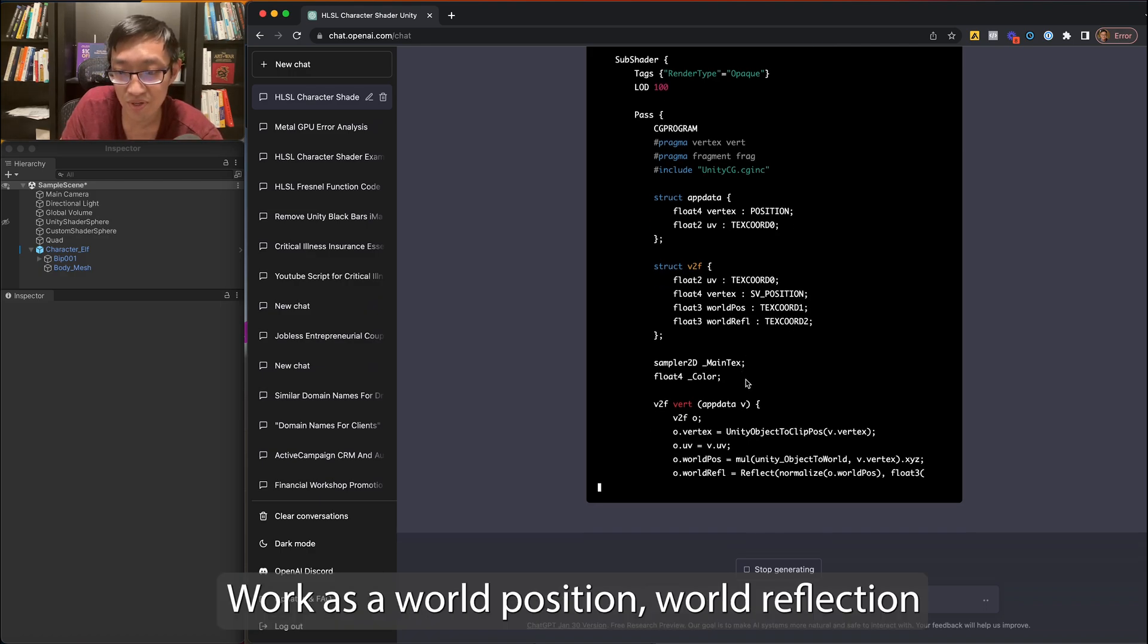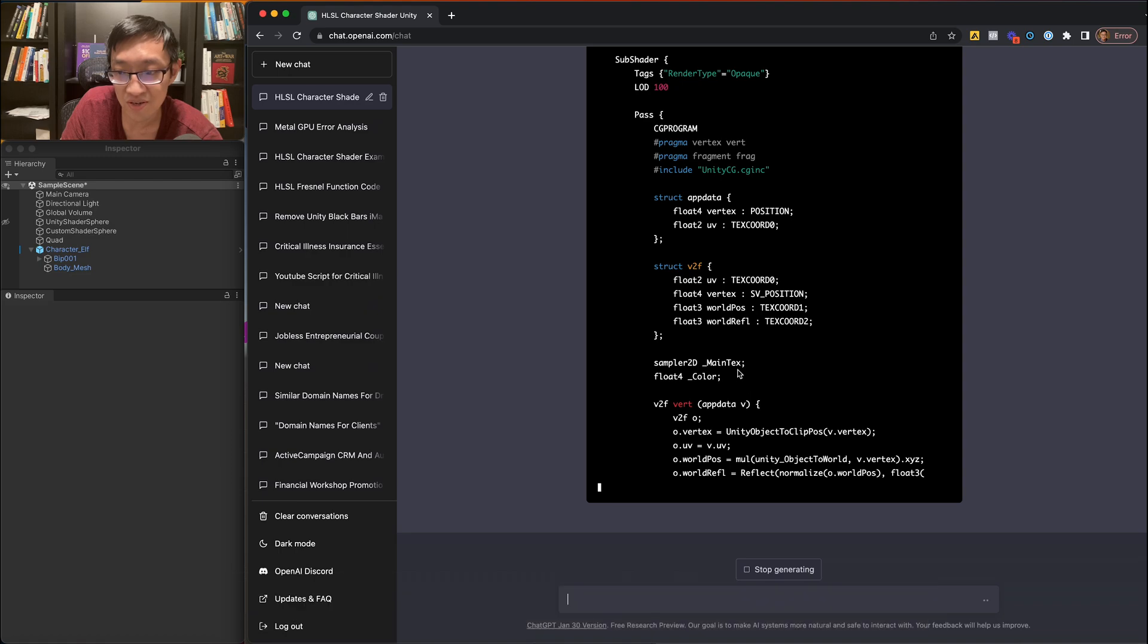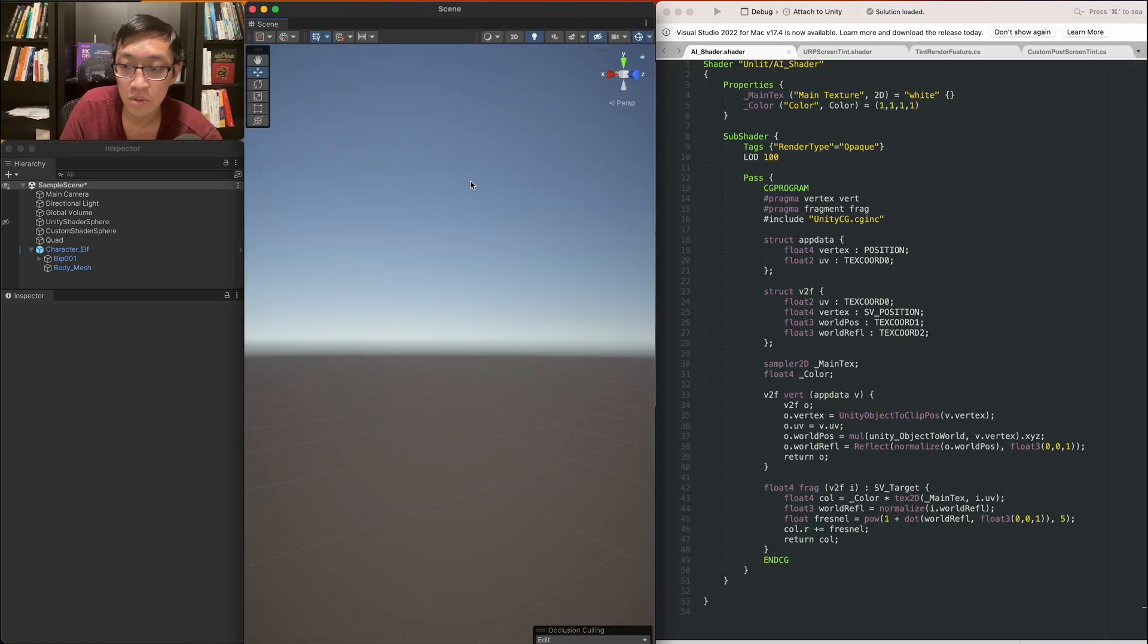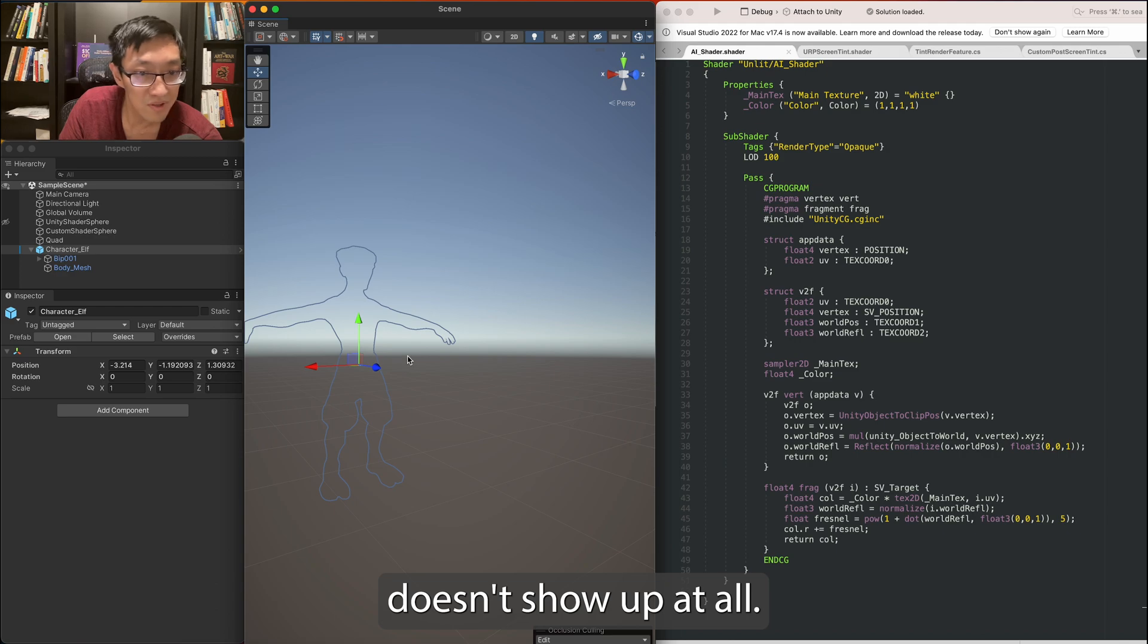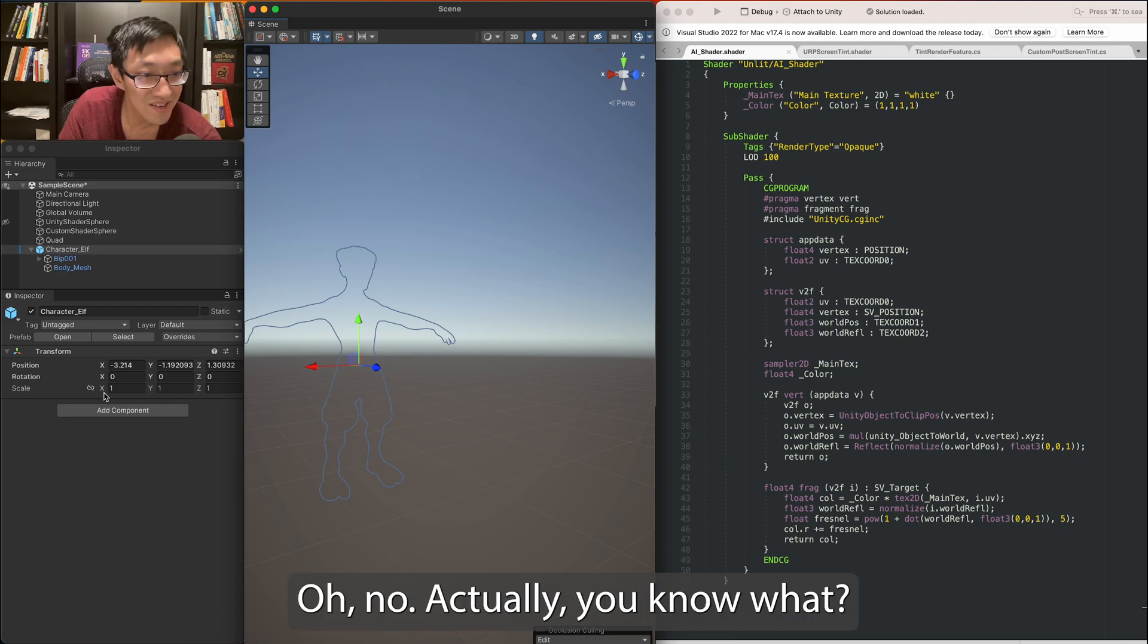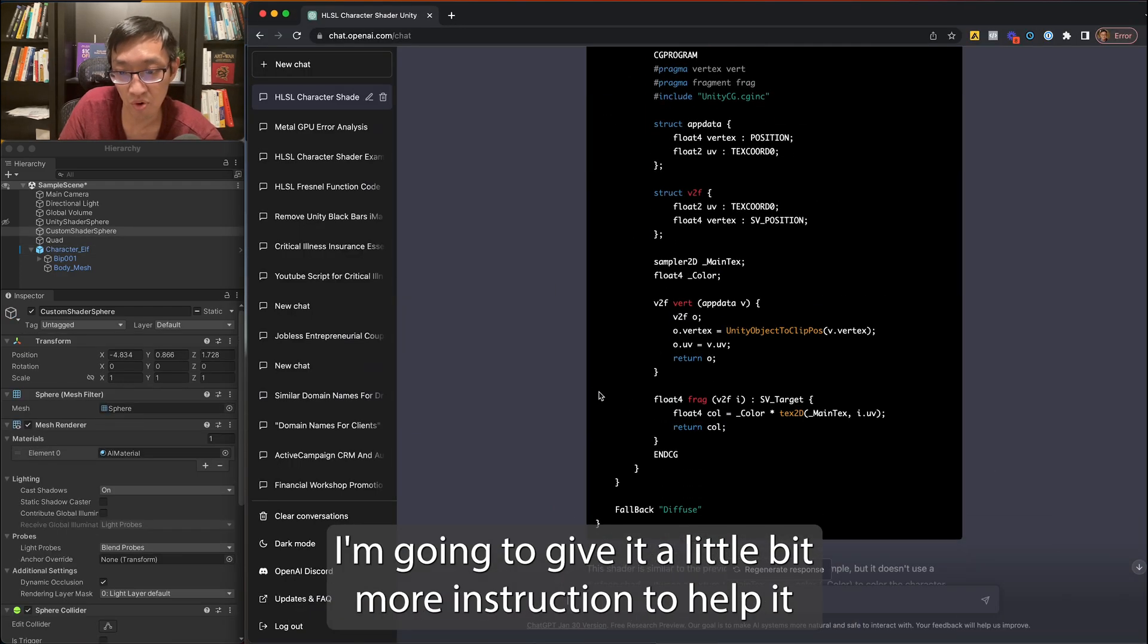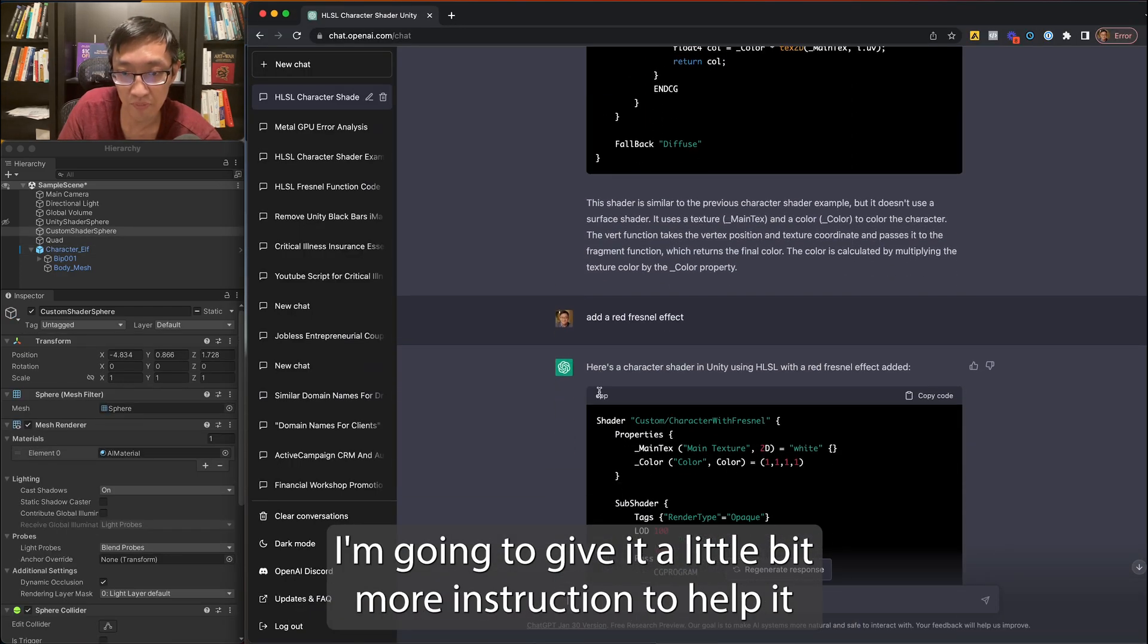Well, okay, it has a world position, world reflection. It doesn't show up at all. Oh no. Actually, you know what? I'm going to give it a little bit more instruction to help it.